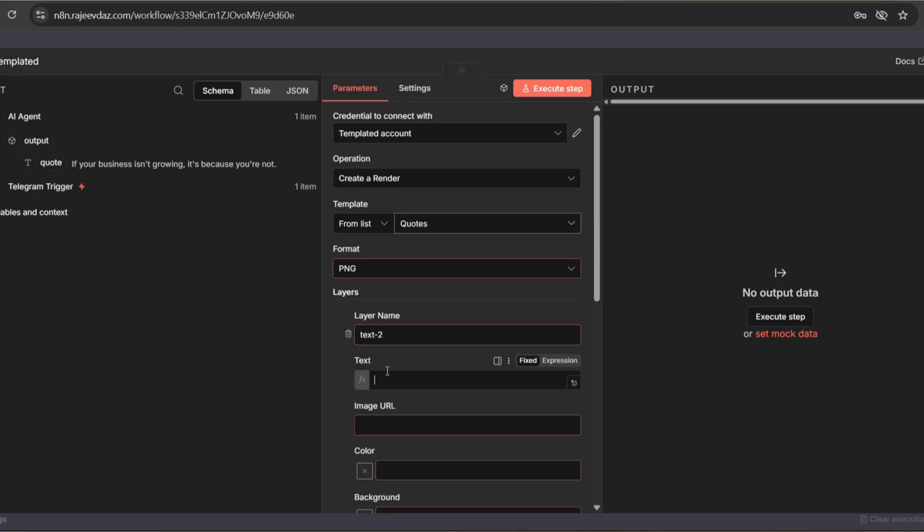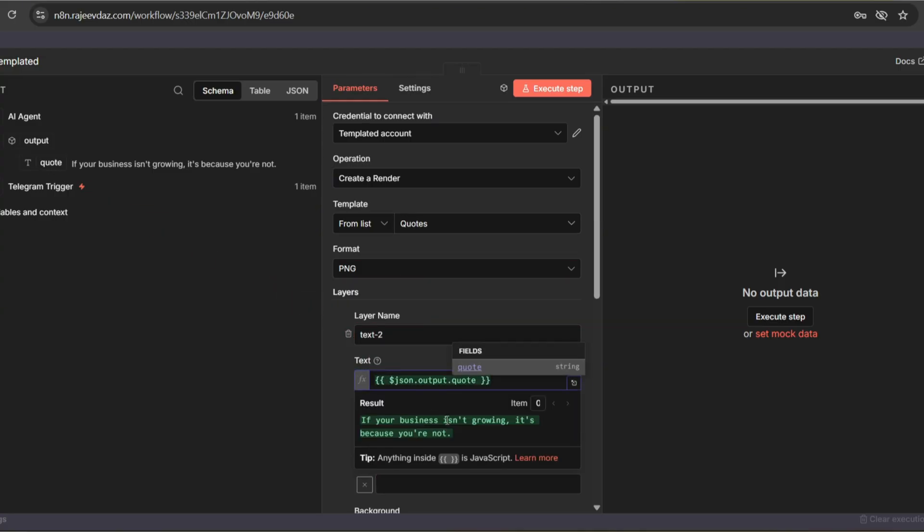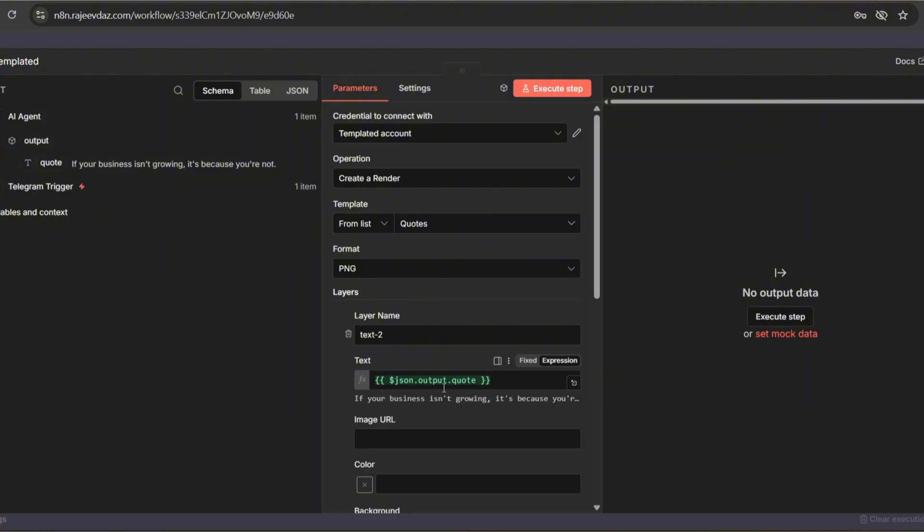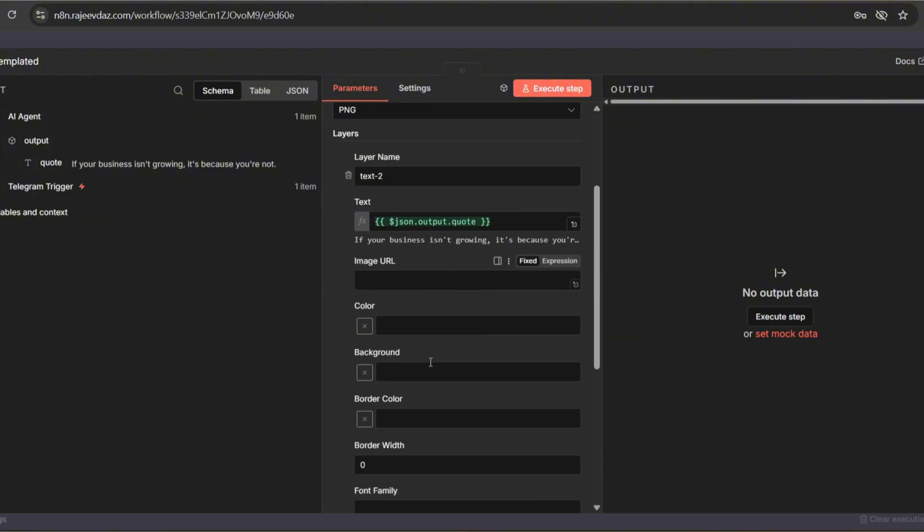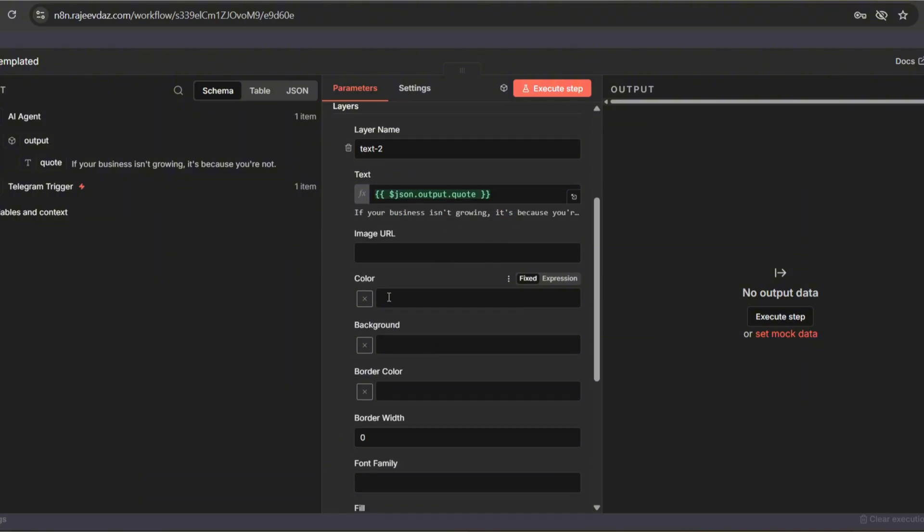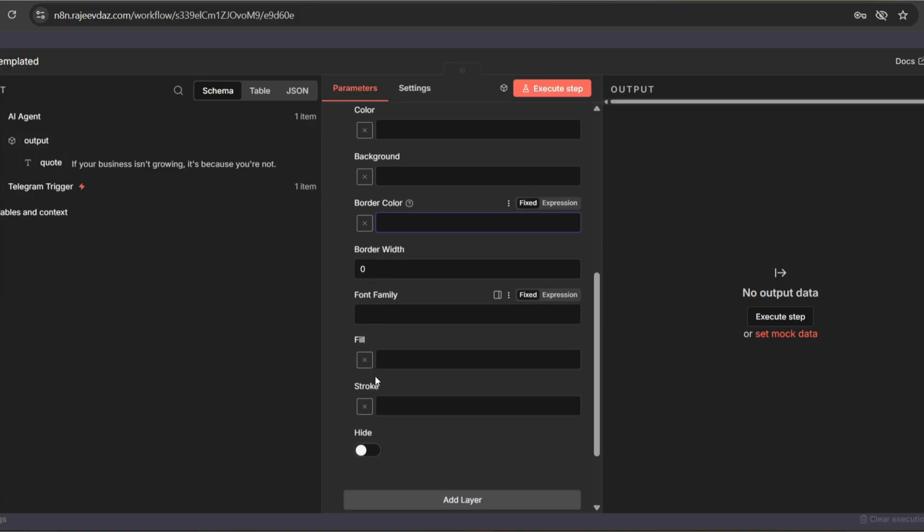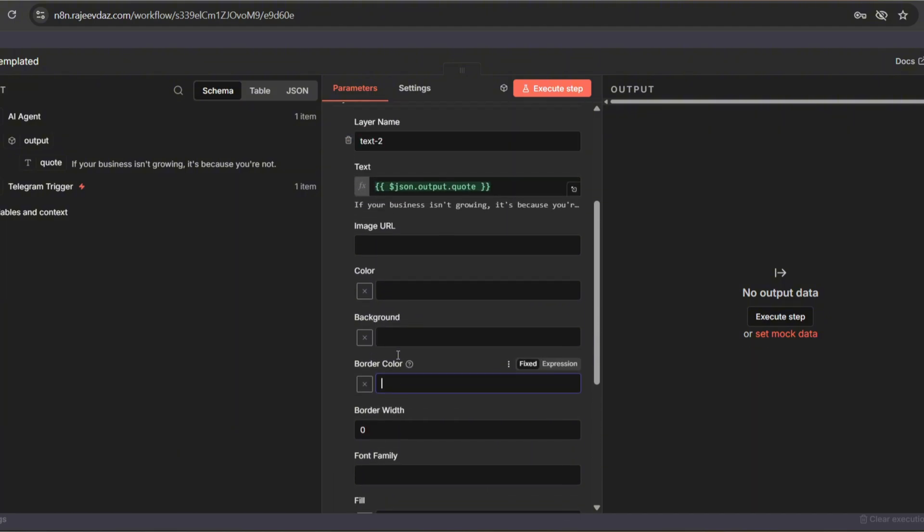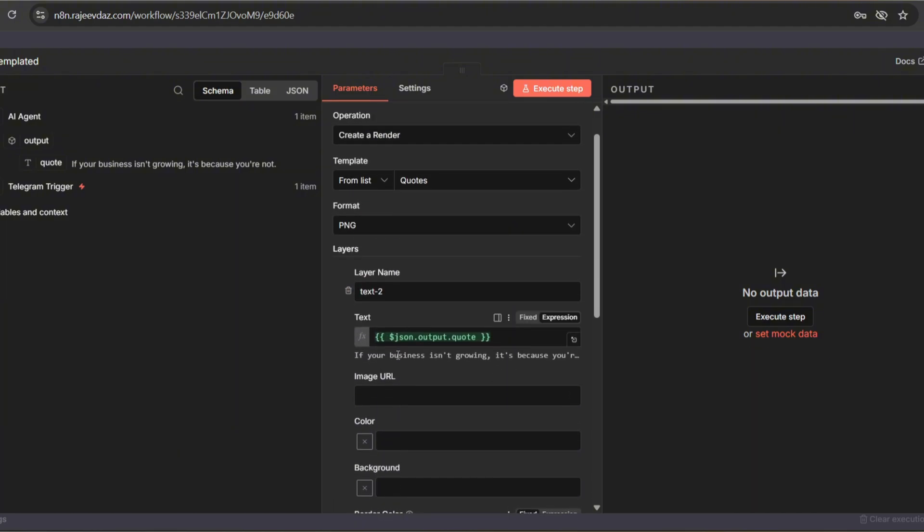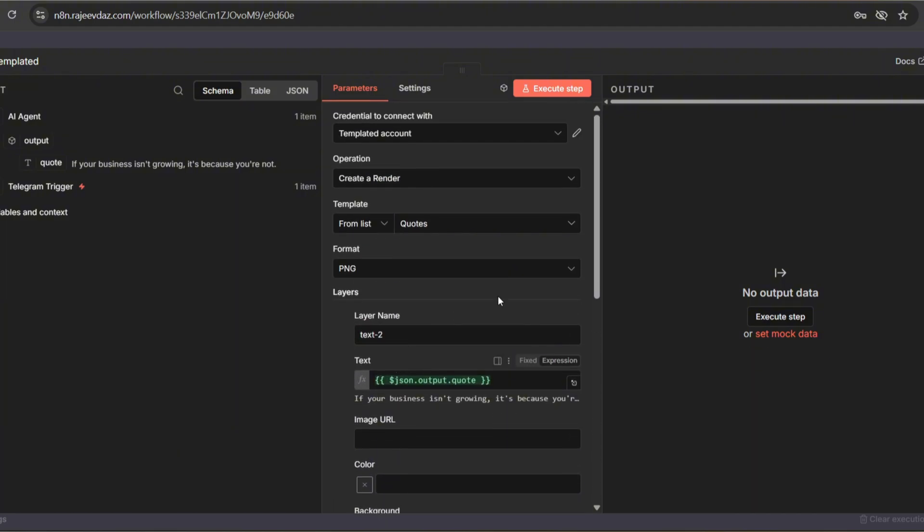Once we execute this step, we'll get the design with the generated quote. You'll also notice more options here, like changing the font color, adding a text background, borders, and more. Since my design is very minimal, I'm not using those options. But if you have more creative ideas, you can definitely explore them.